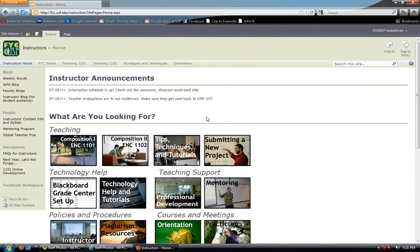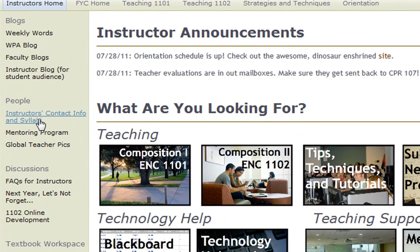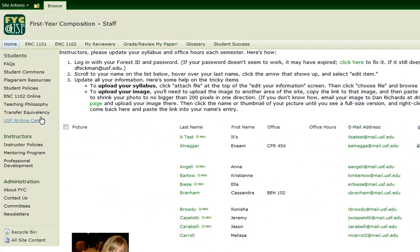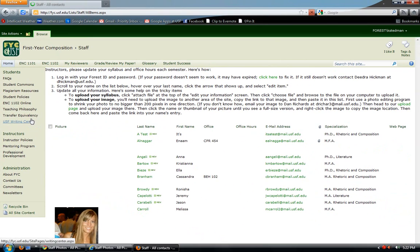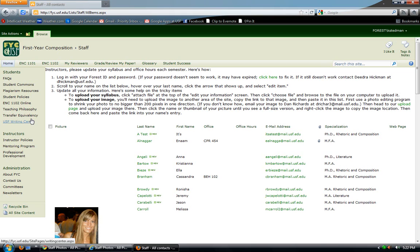Once I'm here on the instructor home, which I know because of all these beautiful pictures, I'm going to click instructors, contact info and syllabi. That gives you an important hint to what this list is. It's a place for you to update all kinds of interesting stuff about yourself that will help get you get to know the other FYC instructors.